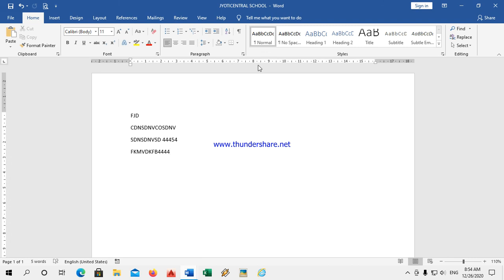Important points: WordPad is a text editing program that allows us to create, edit, format, and print our document for further use. The Quick Access Toolbar contains buttons to do common tasks. The name of the file will appear on the title bar.